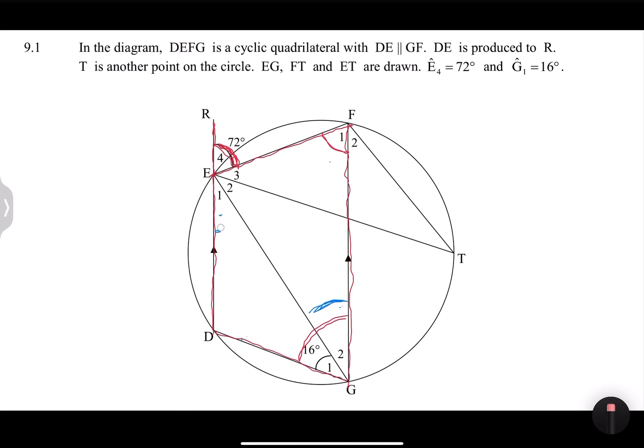I'm just indicating all of that to you so that once we solve the question, we are able to identify all that we need. They've told us that DE is produced to R — once they say it's produced, it simply means it forms a straight line. They say T is another point on the circle, so I see angles at the same segment there. Then they say EG, FT, and ET are drawn, and E4 is 72 degrees and G1 is 16 degrees.